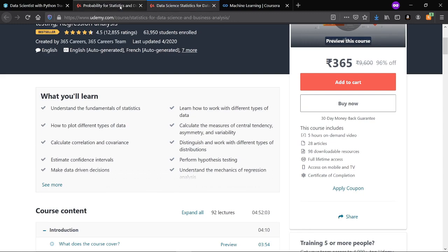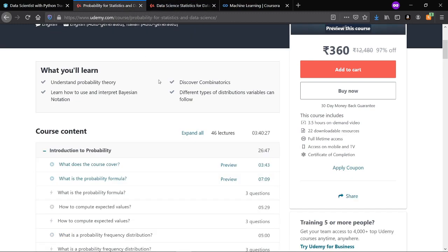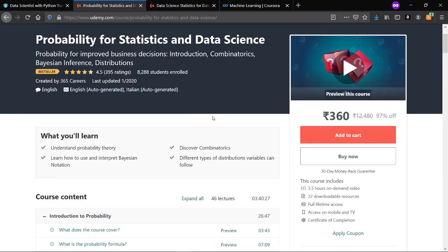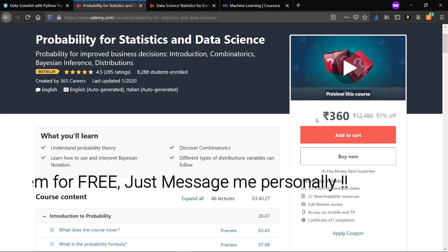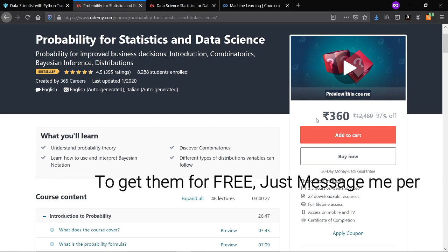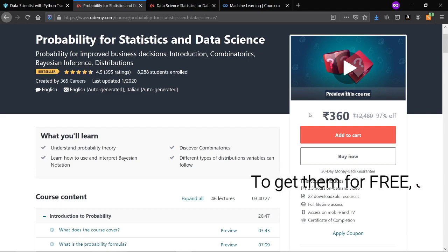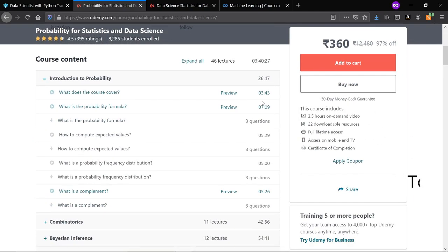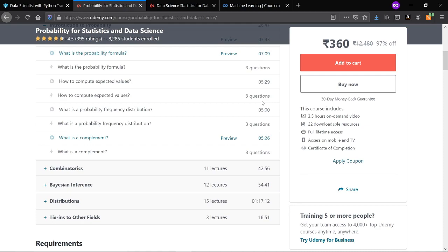Some people may ask whether these courses are paid and how to get them for free. I recommend buying both courses as they are not very expensive, but if you are unable to buy them, message me personally and I will show you how to get both for free. You have one week to complete both courses, and in the remaining two or three days you can practice statistics and probability questions from the resource material.